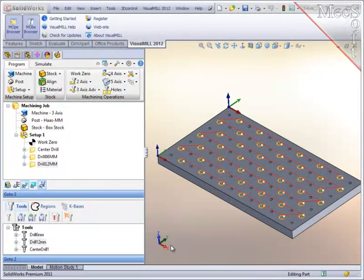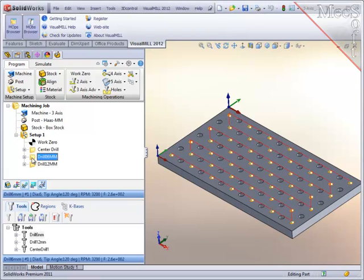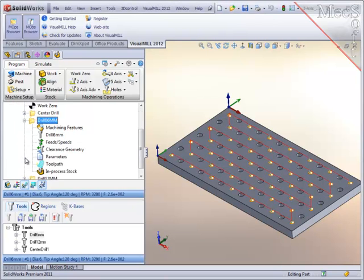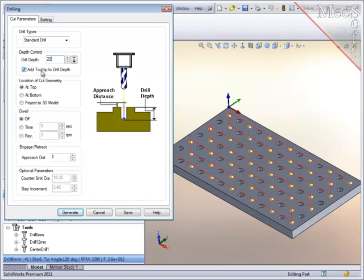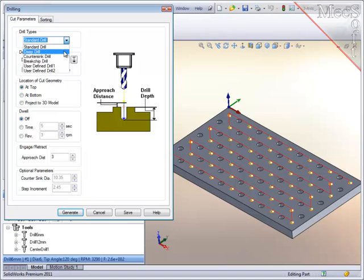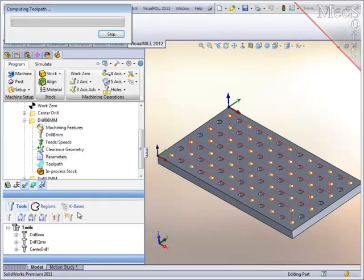Now let's say that sometime later an engineering change comes through that dictates that the 6 millimeter hole be deeper. You can expand that operation, go directly to the parameters, set that depth to what is required, and because of the ratio of the depth to the diameter of the tool, I am going to change the drilling type to deep drilling or peck drilling and regenerate the path.